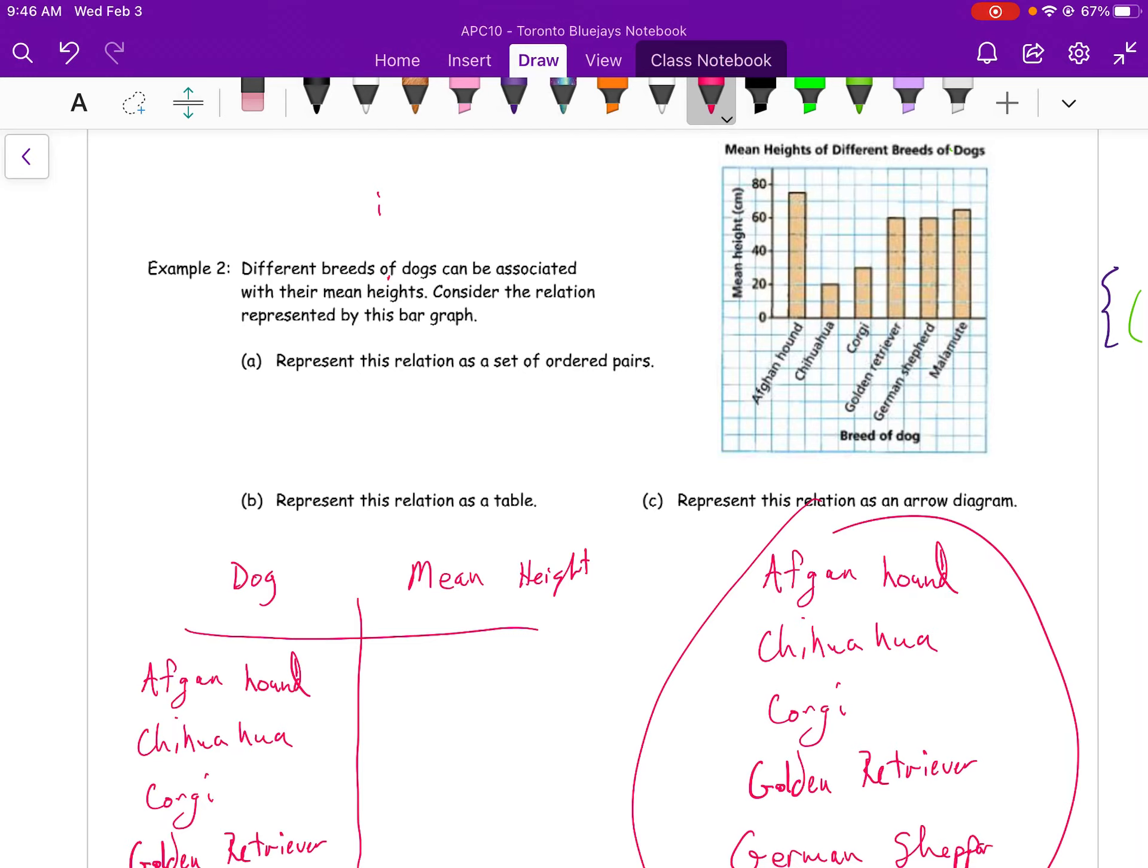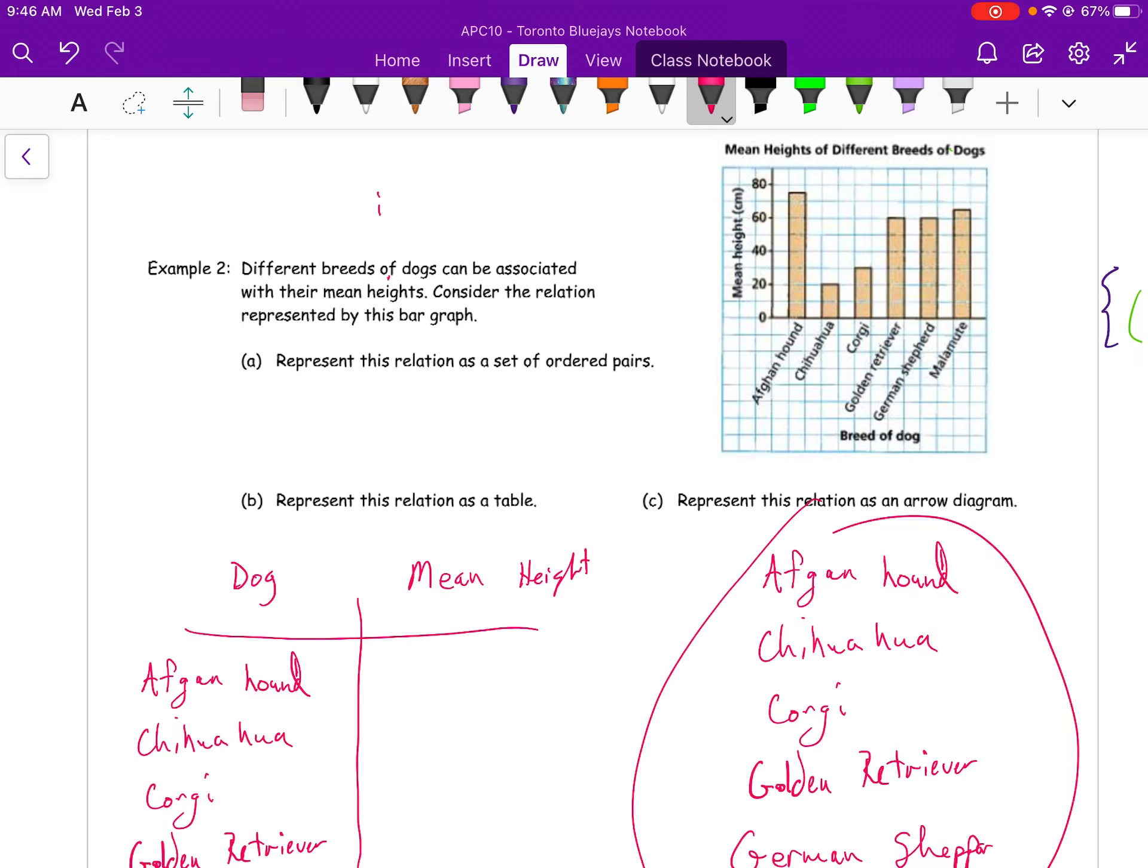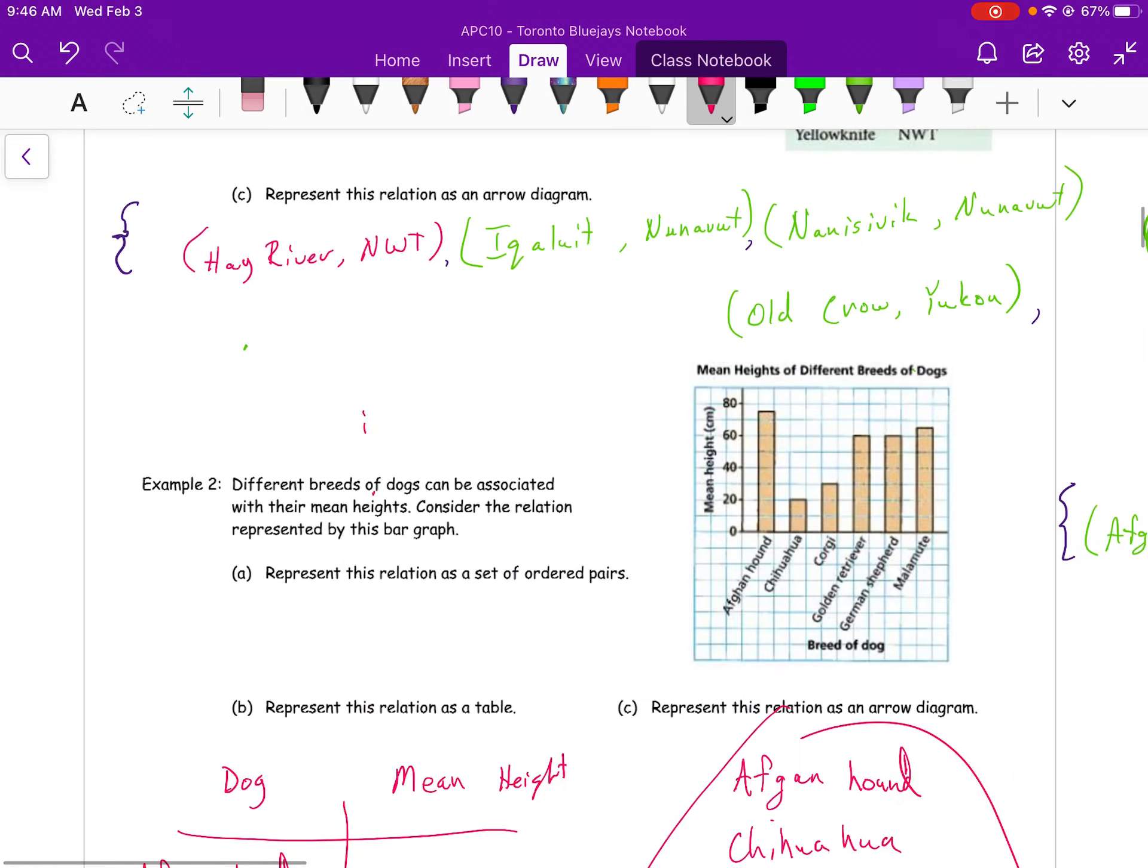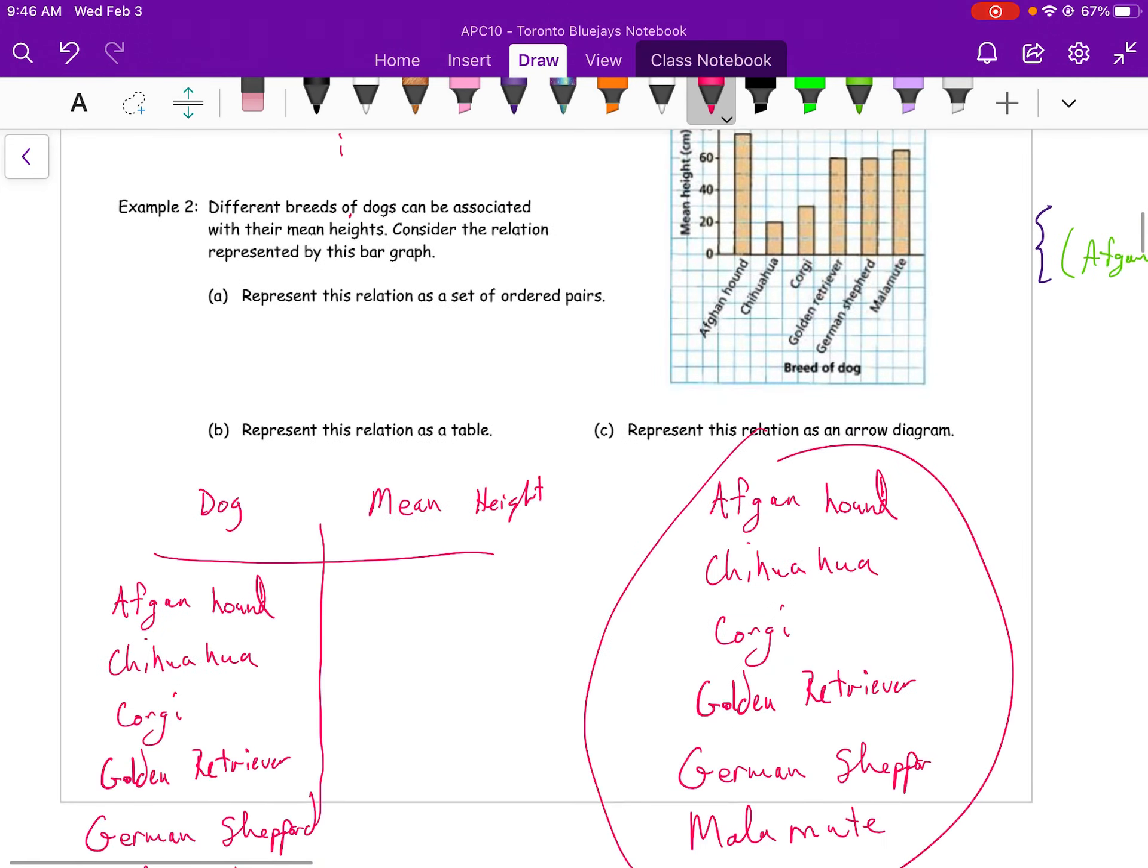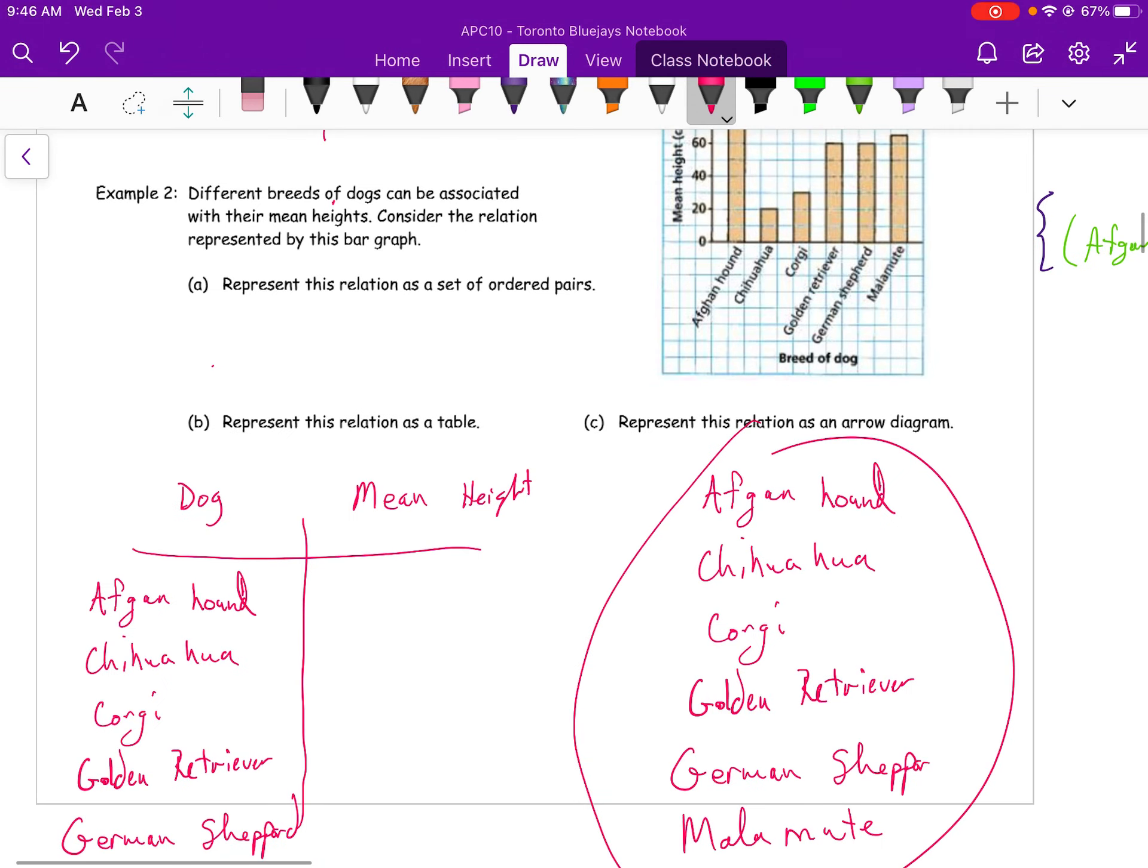We're going to represent this relation as a set of ordered pairs. It's kind of important which one goes first here. Does the mean height and the dog? I think there's a natural way to do things here, and that would be to specify the dog and then put the mean height. That's what I'm thinking for this.